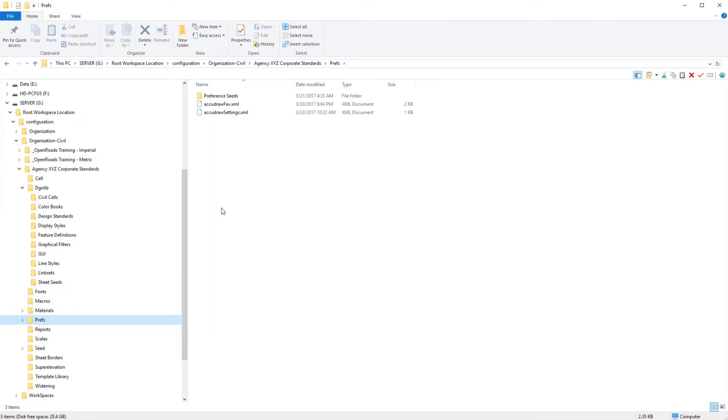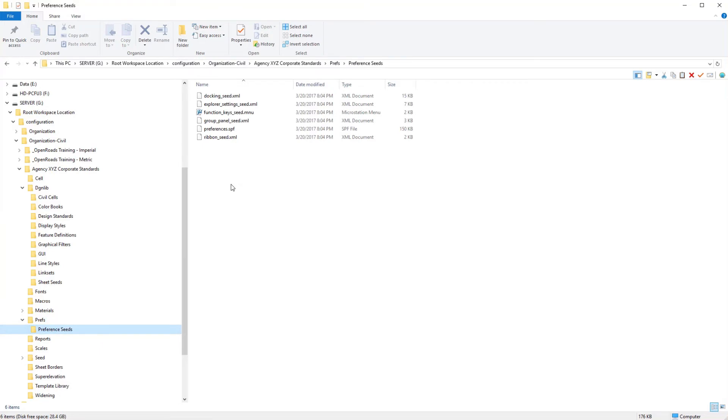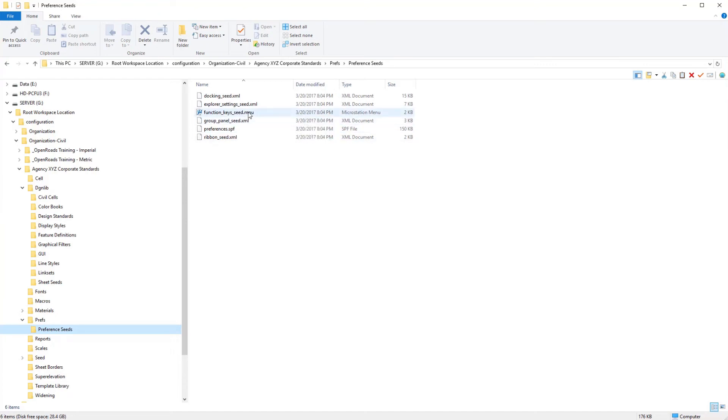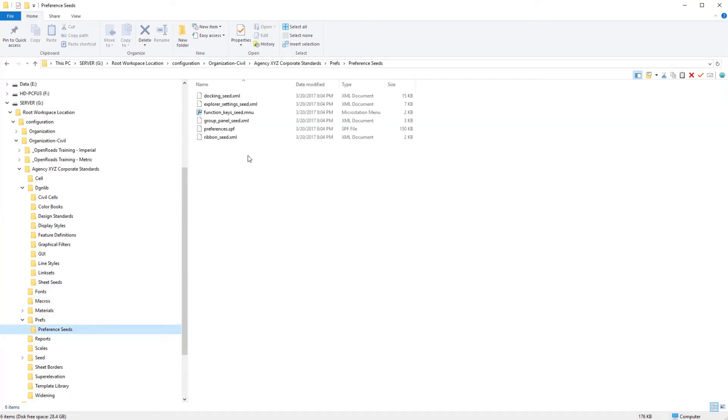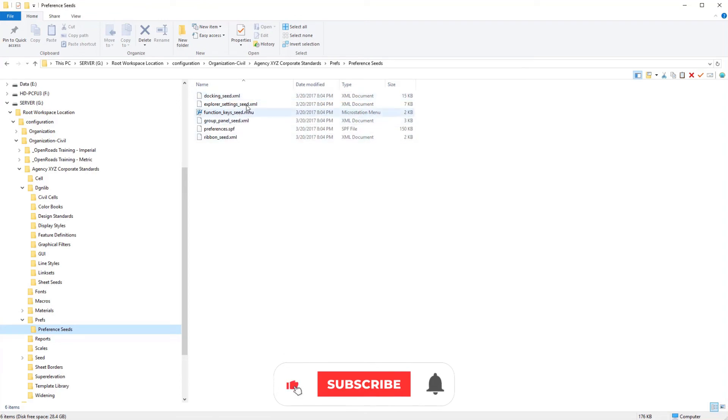The prefs folder, and also under there the prefs seed, these are the seed files that set up the interface, for example, the ribbon, the docking, explore settings, even the function keys. And so these function keys are somewhat tied to the macro for the view set, and you'll be able to see that later. So you may want to update this seed preferences for the function keys, but for the most part I would suggest leaving these intact.